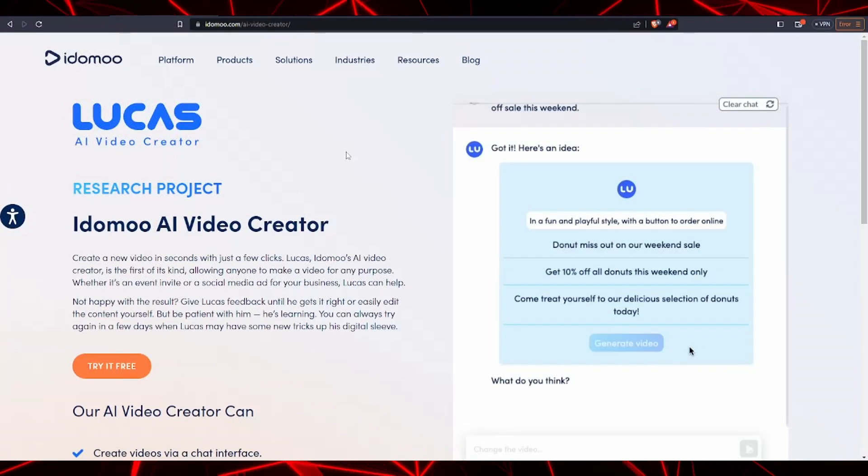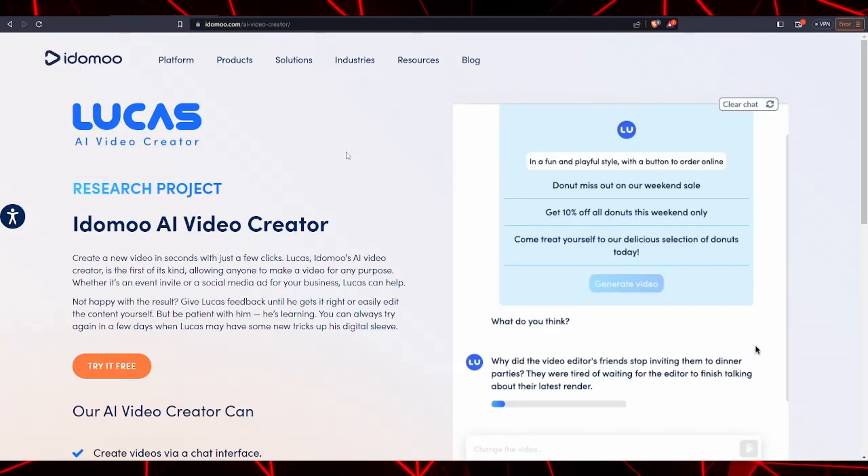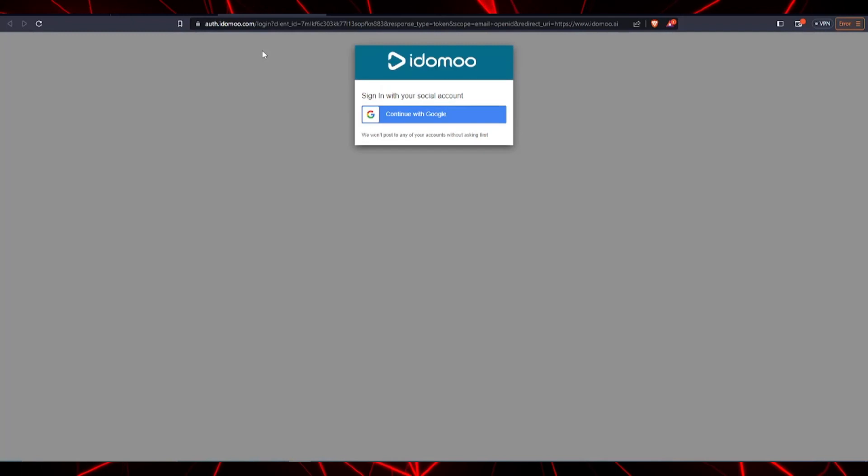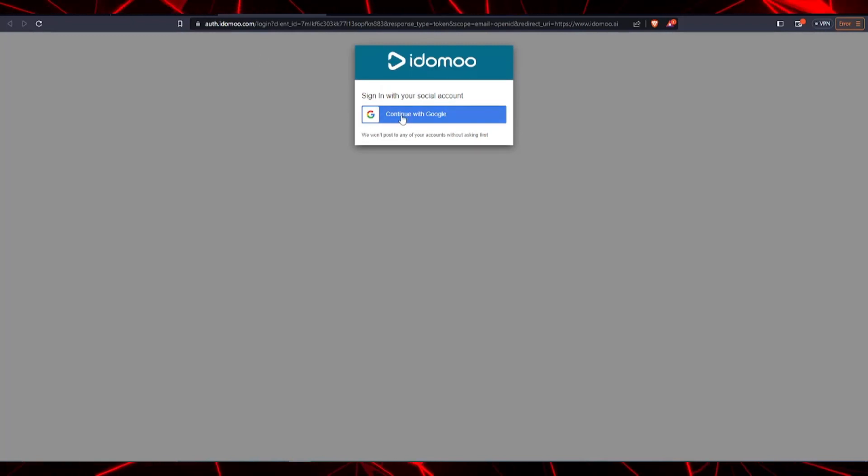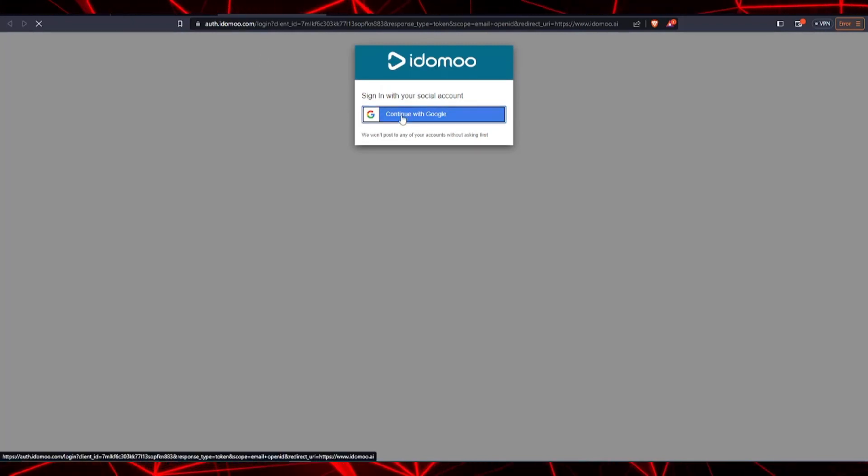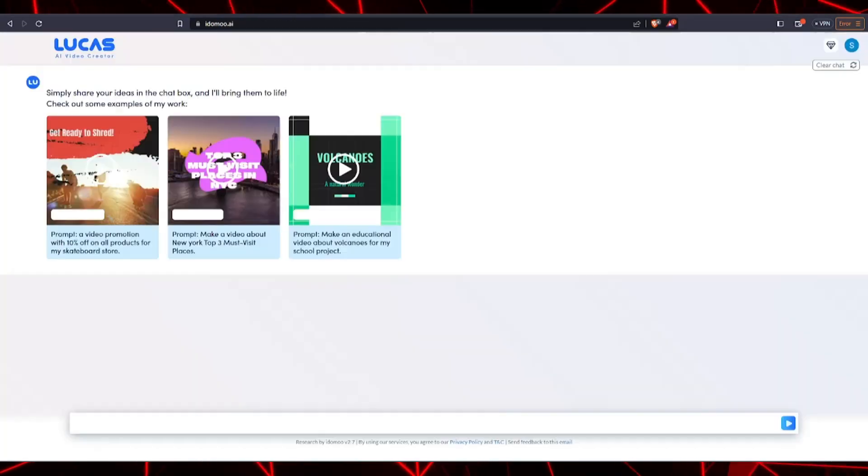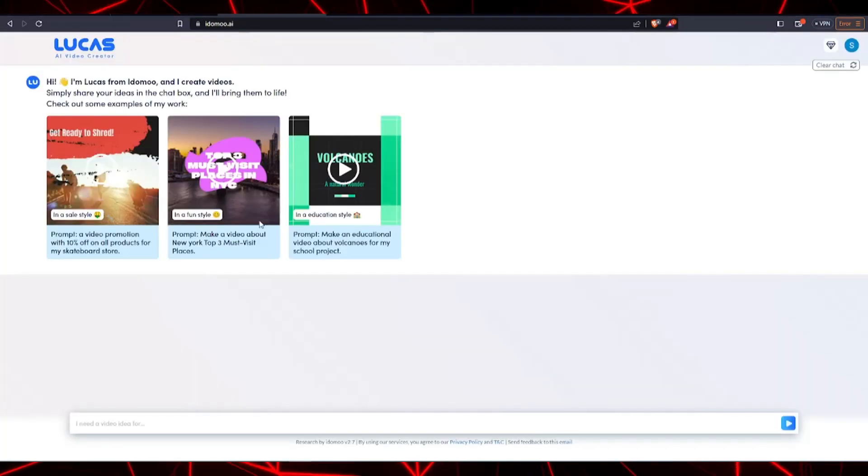So first things first, on the Lucas website, let's click on generate video. You're going to have to log in with your social media account. For the purposes of this video, we'll use our Google account to log in to Lucas.